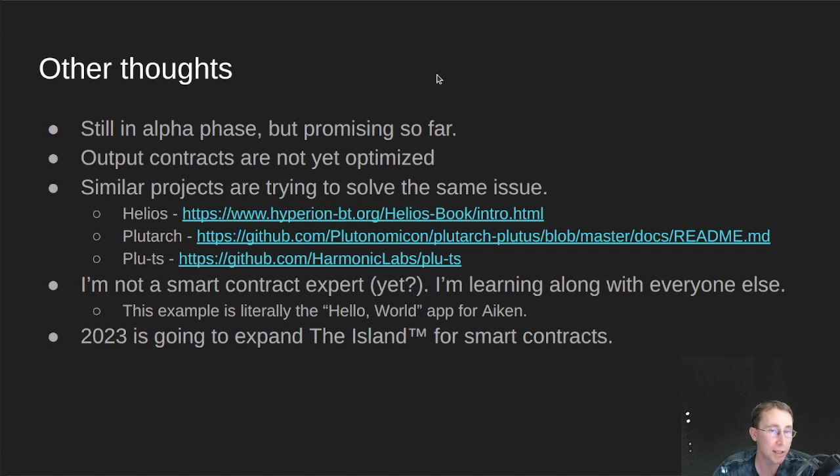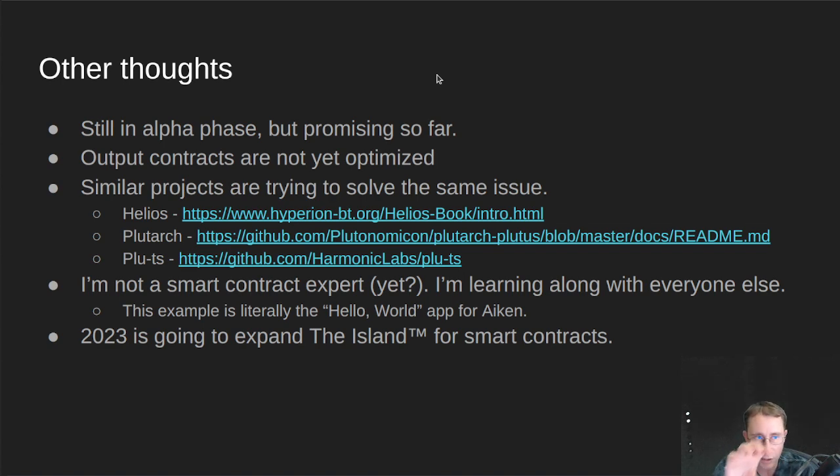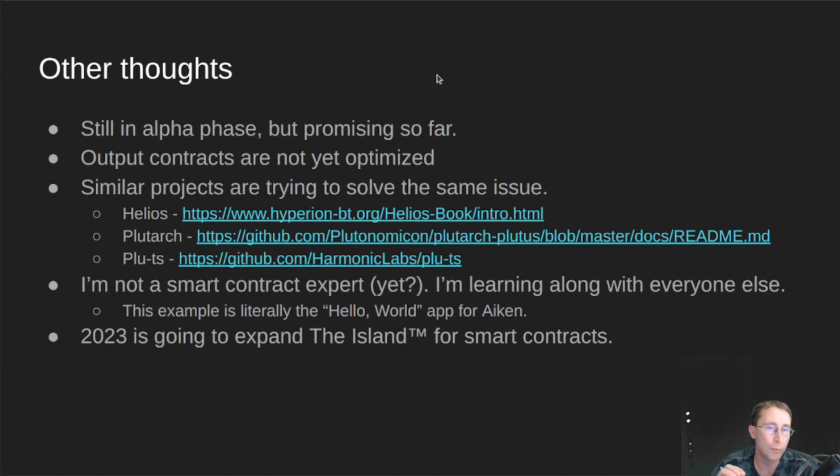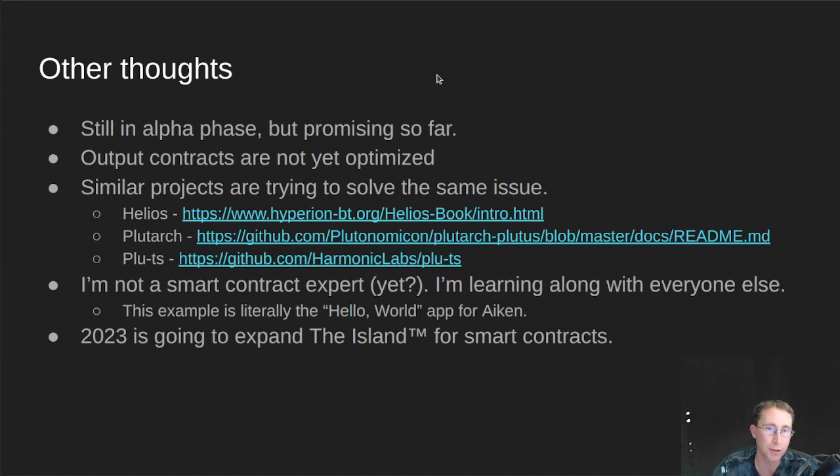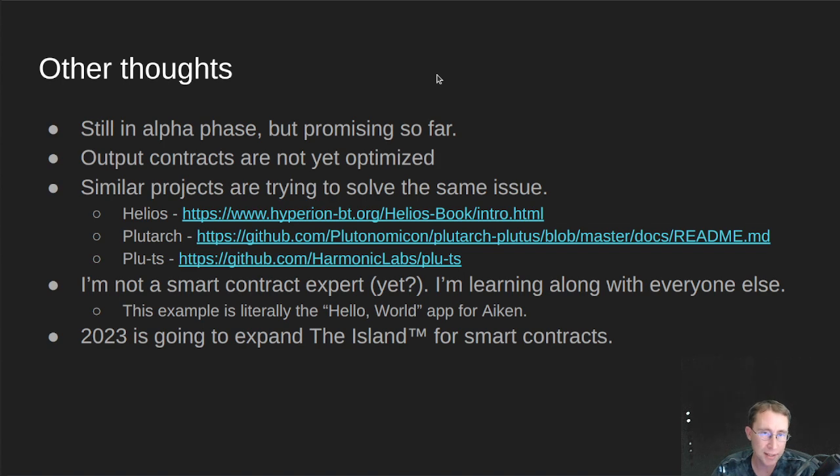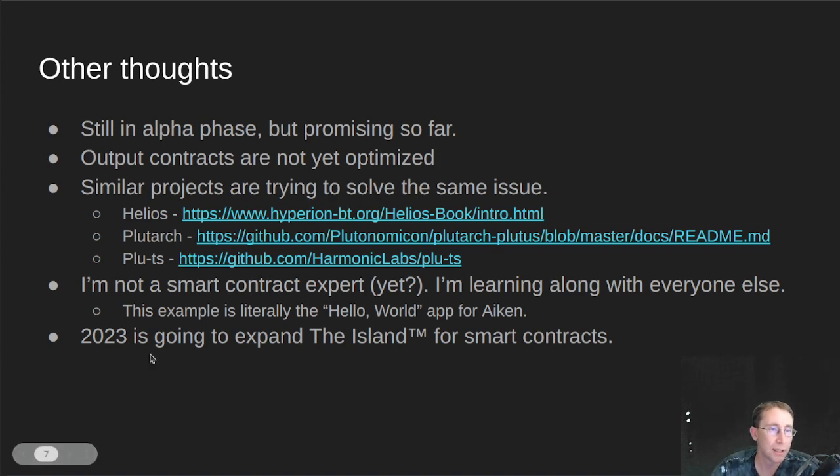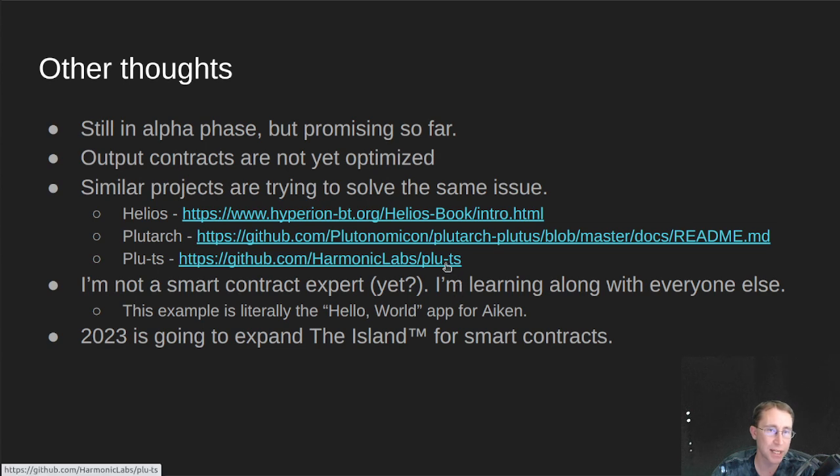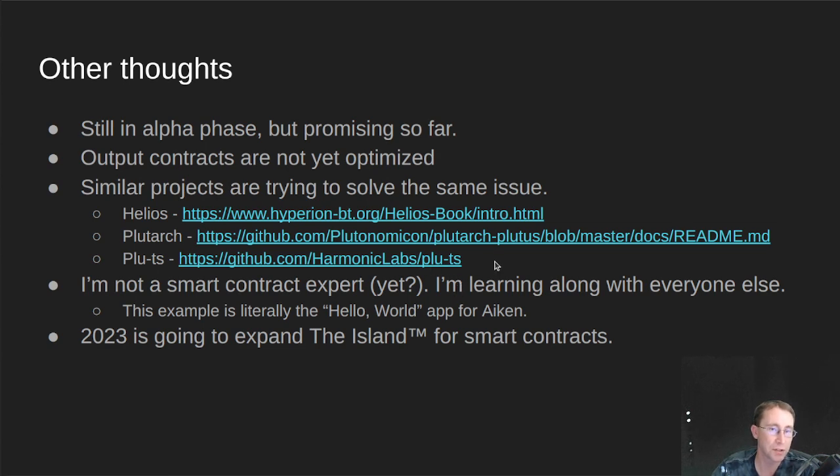Plutarch is also a Haskell-based one, but that tries to sit a little bit closer to the UPLC code. So their goal is to make very optimized smart contracts. So if you've got a contract written in Plutus-TX, and you want to optimize it for cost or performance, take a look at Plutarch. There's also Plutus. That one is based on TypeScript, and that's also something kind of in the same vein, trying to solve the same problem.